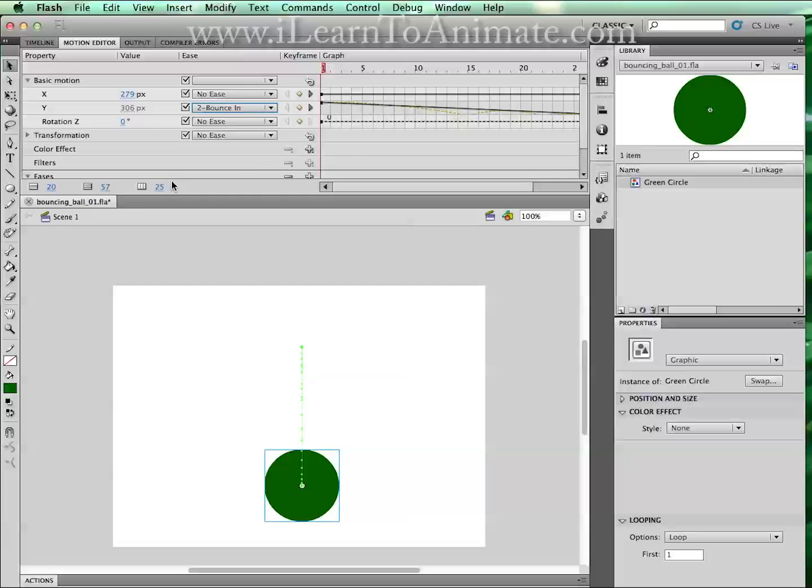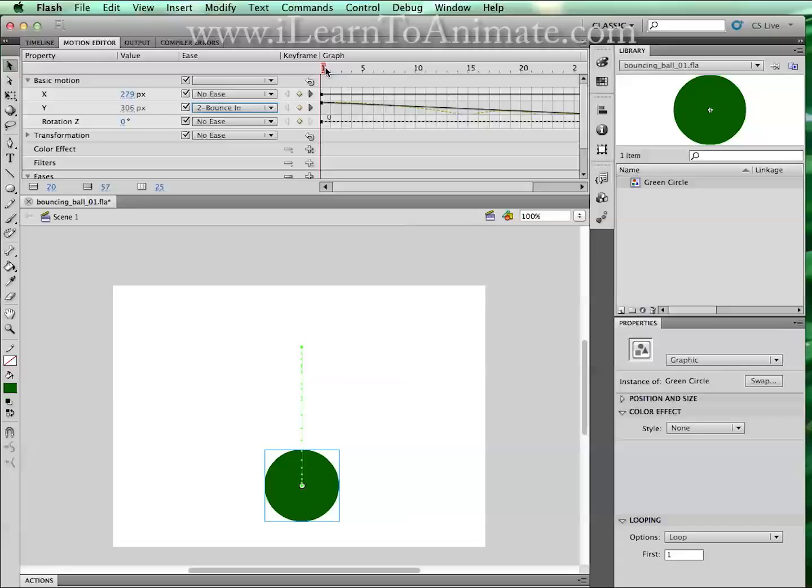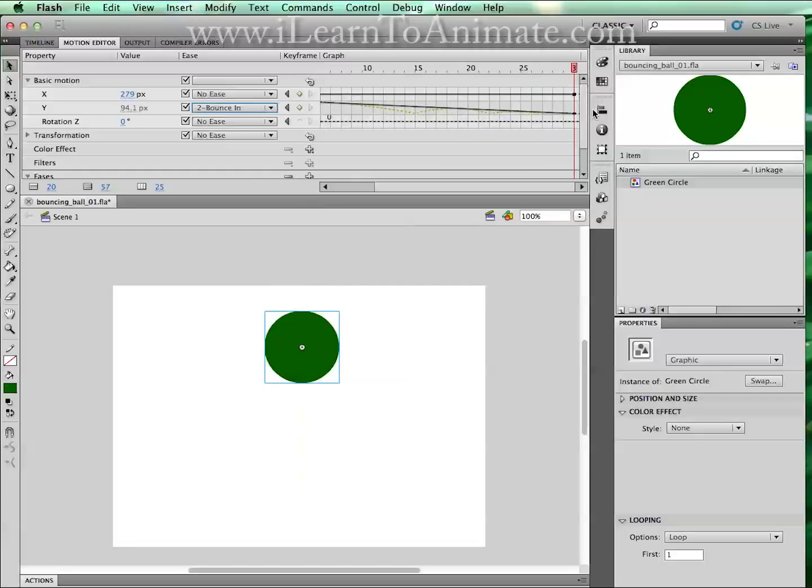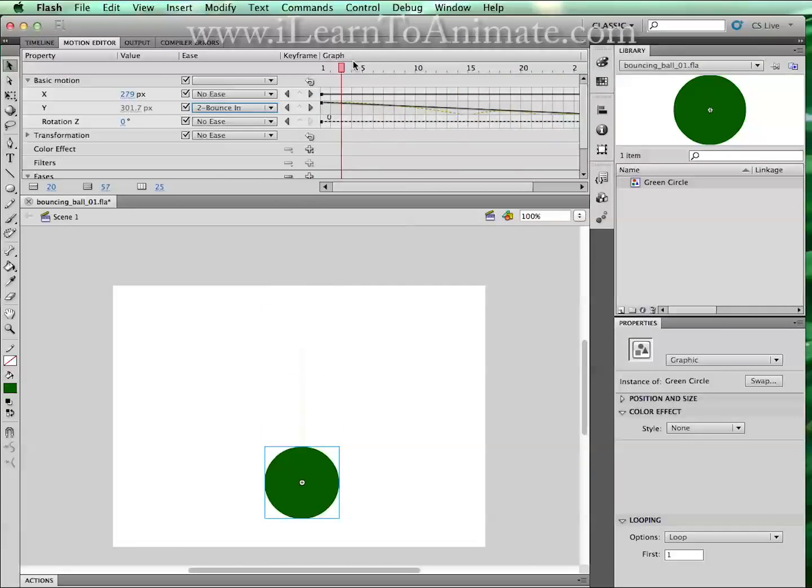When this happens, you might be able to play this back and can see that it is bouncing the opposite direction.